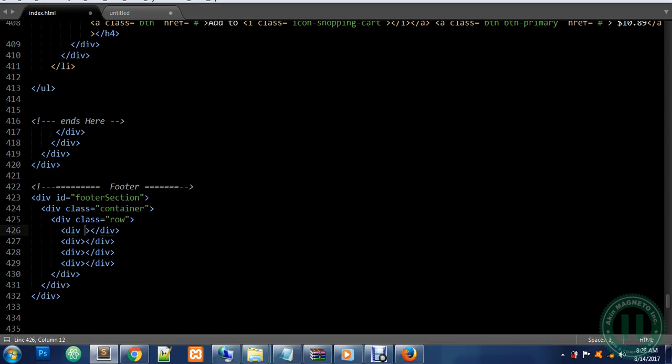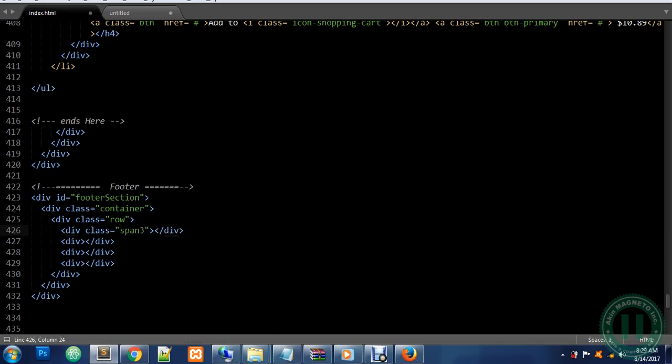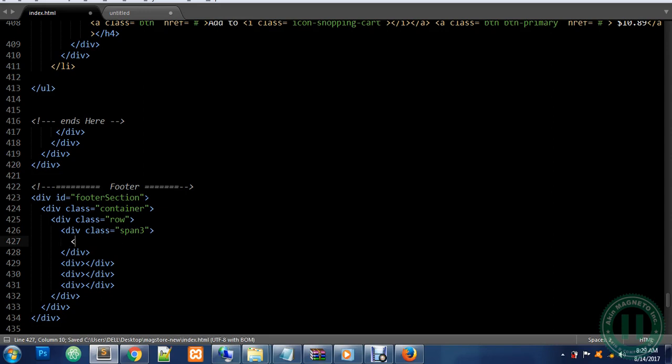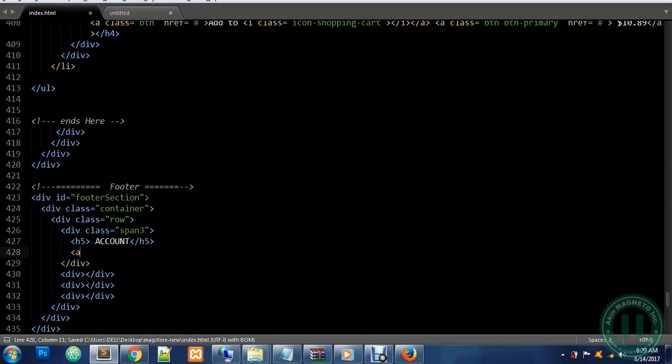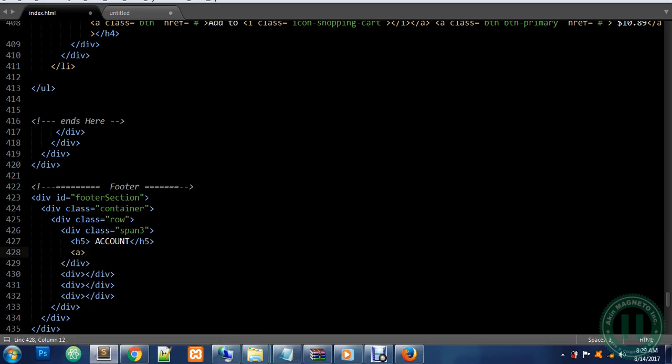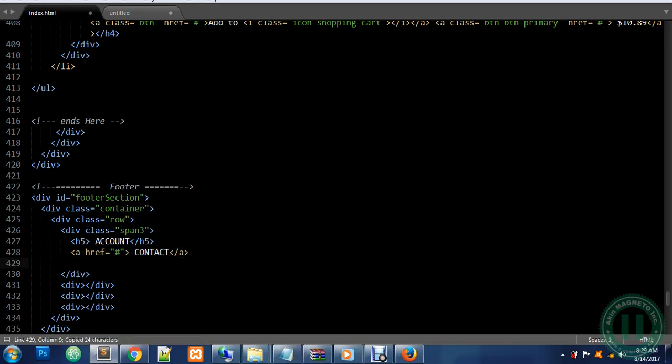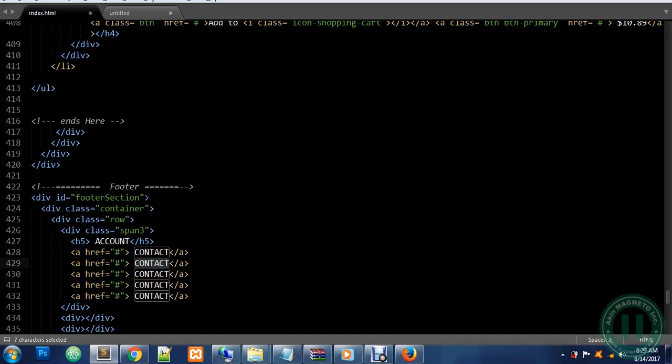This class is going to be called span three. Now add an h5 tag, close the h5 tag. That's going to be Account. At the end we're going to link something using the a tag. We're going to create an href link to nothing for now, and we have Contact Info. Let's copy these and paste two, three, four, and five times. Now we're going to change the text. We have Personal Information.